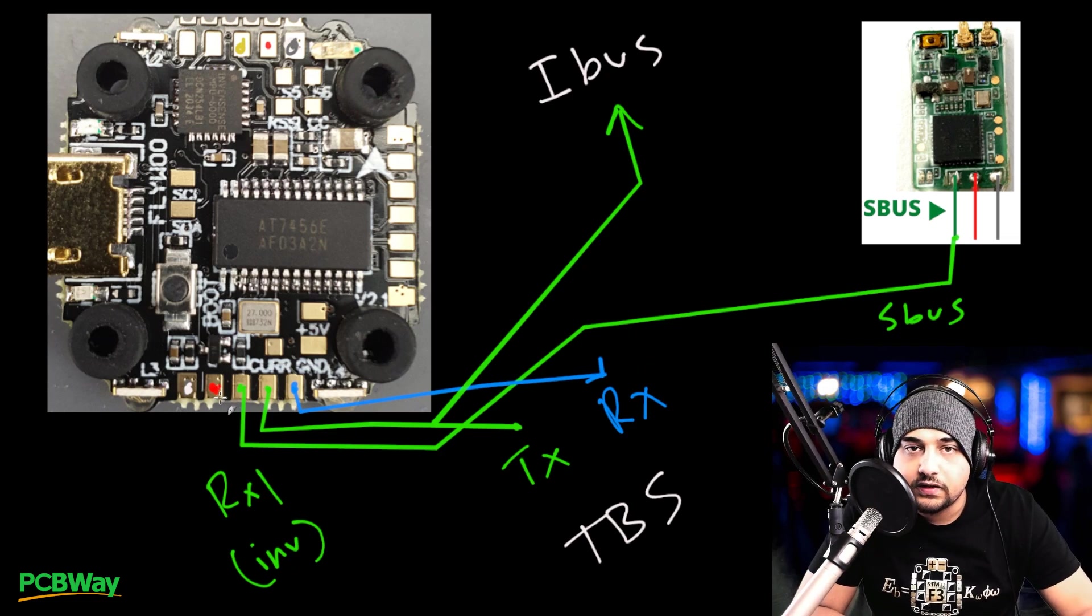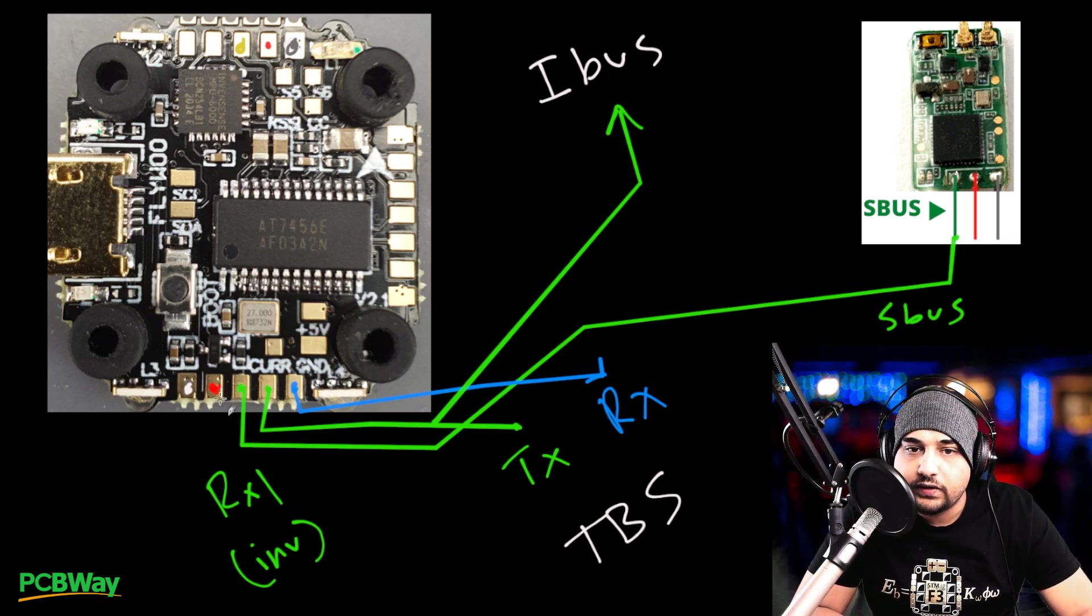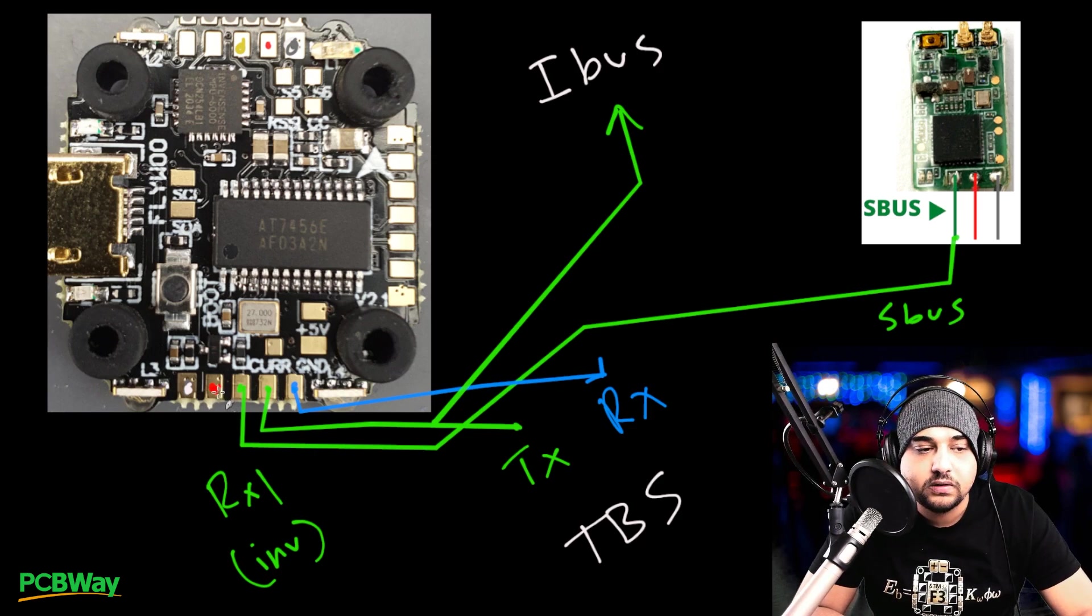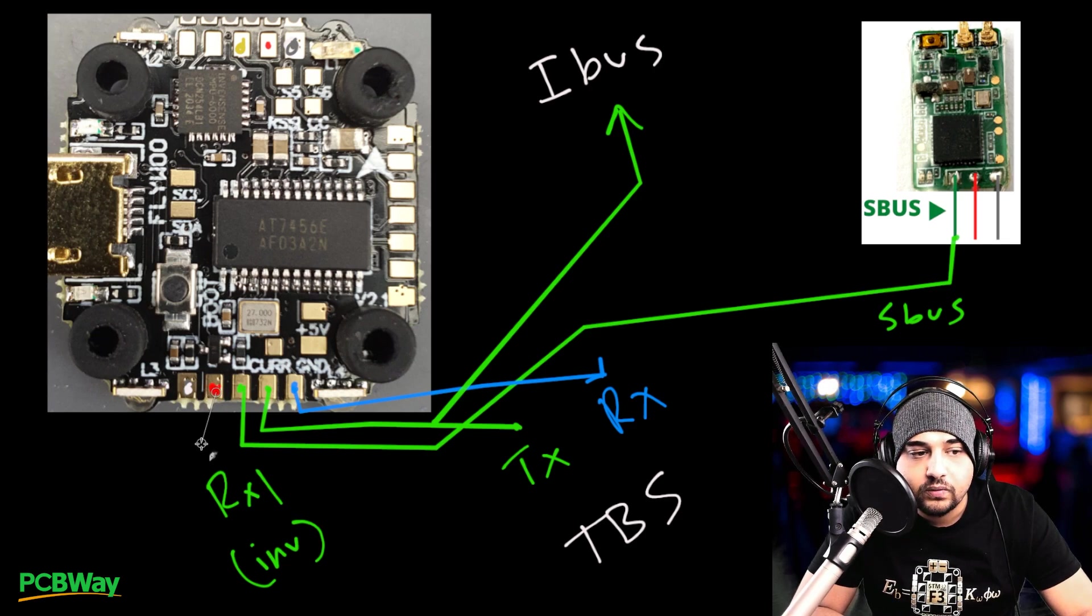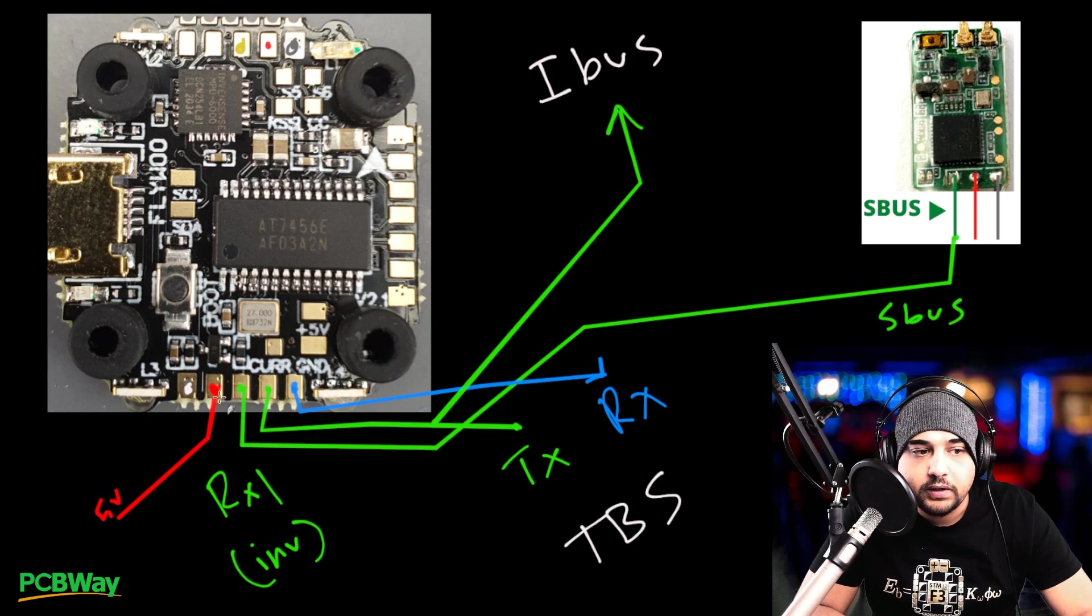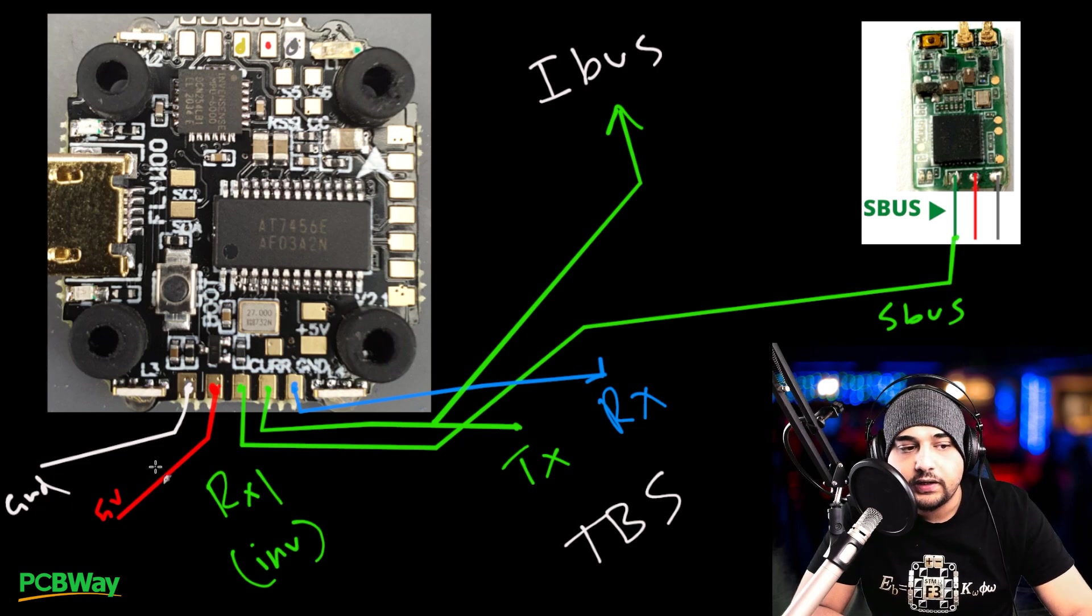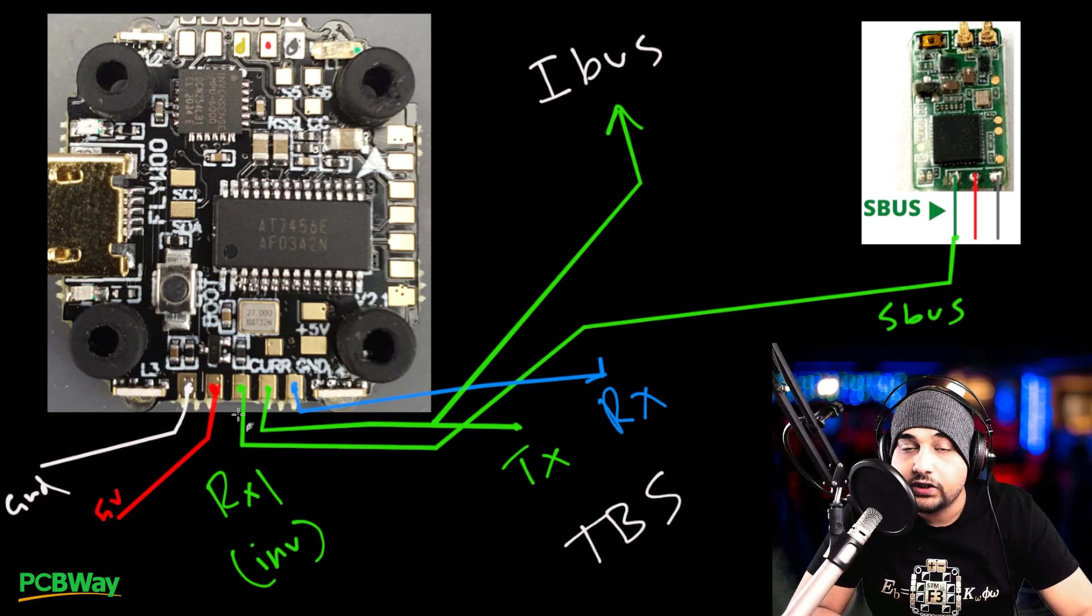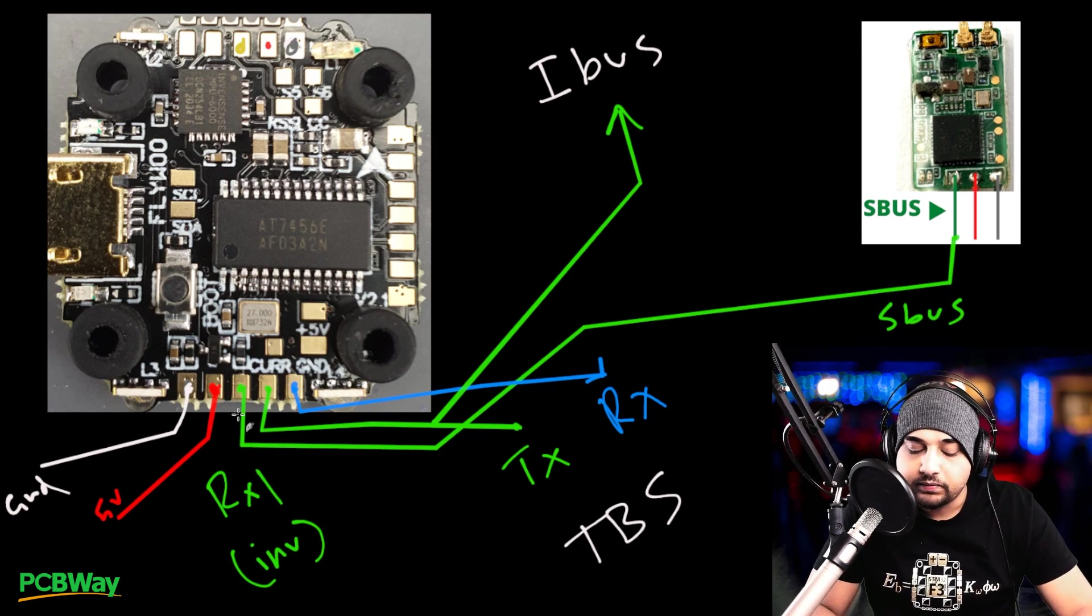So next is the 5 volt and ground, which is power. Most of these, just about everything takes 5 volt and ground. And if it doesn't, then you probably know, which is, I think spectrum still takes 3.3 volts. But anyways, 5 volts will be right here. So we'll just call this 5 volts. And then the ground is going to be right here. And ground is right here. And those, you just route them accordingly to the black and red wire of your receiver. And that's about it.